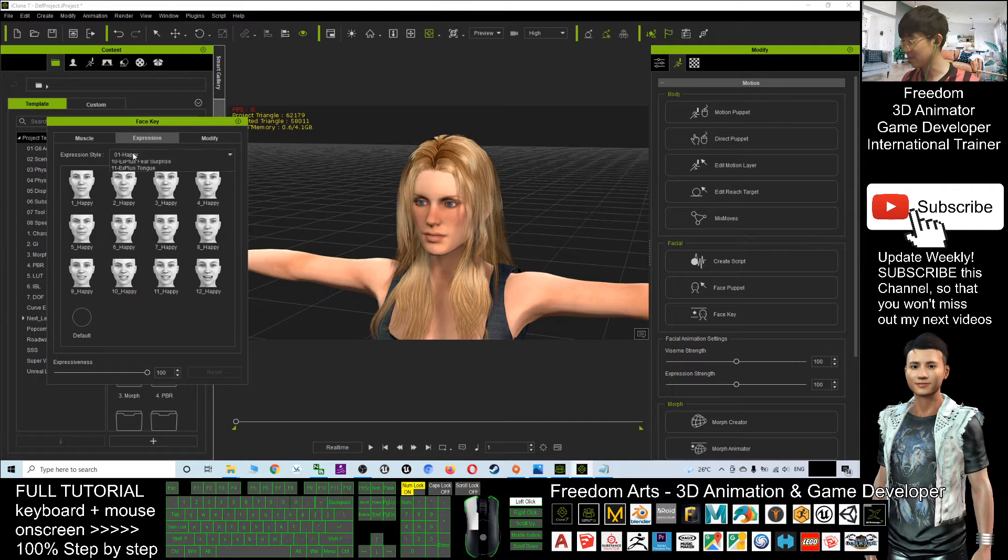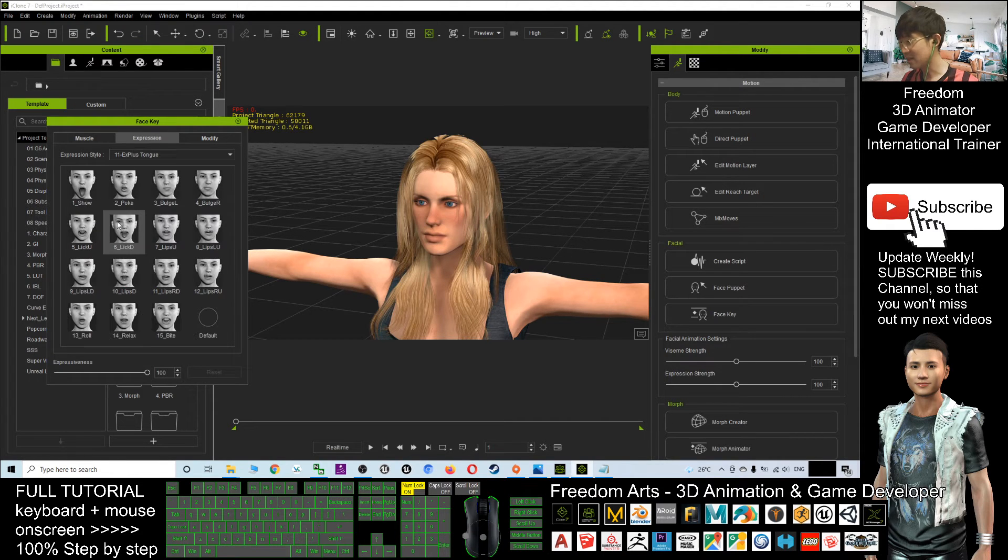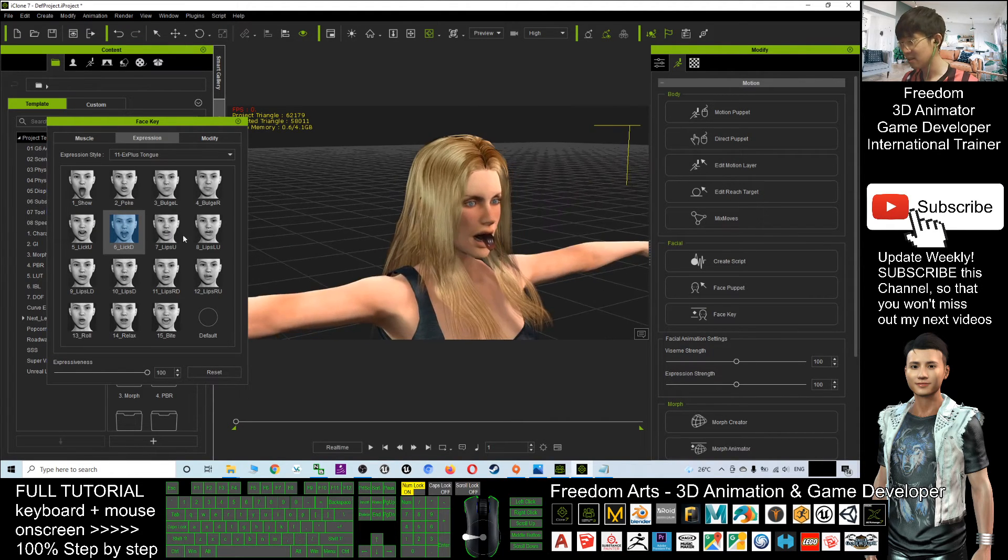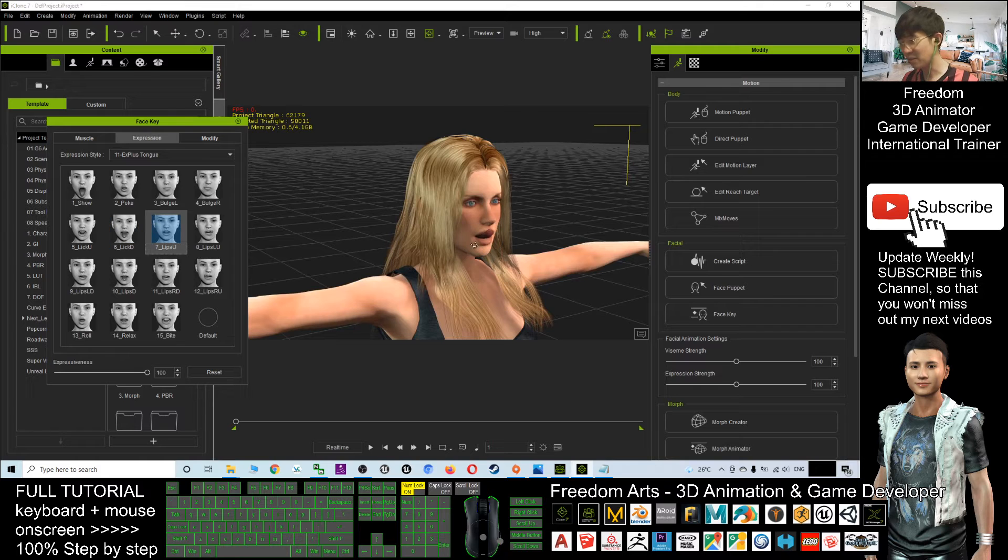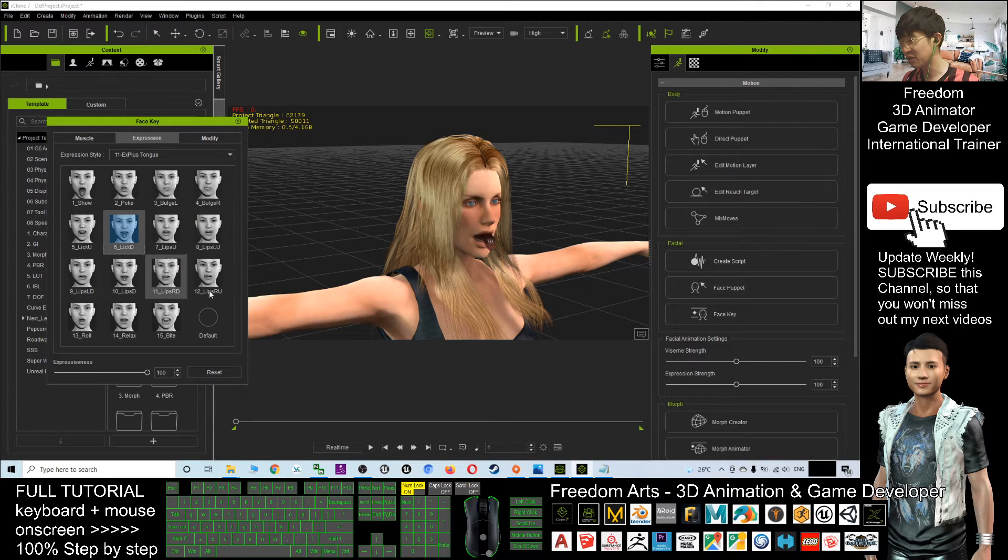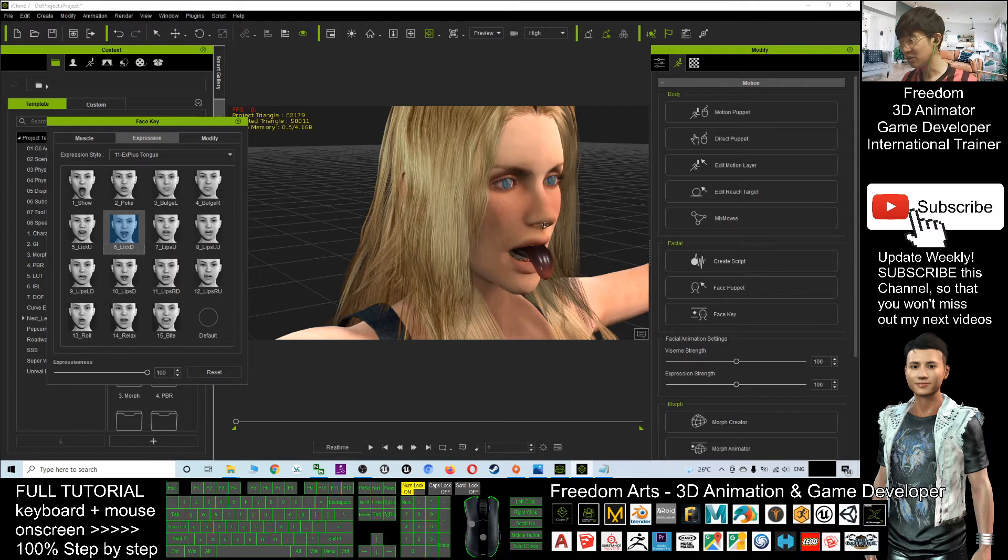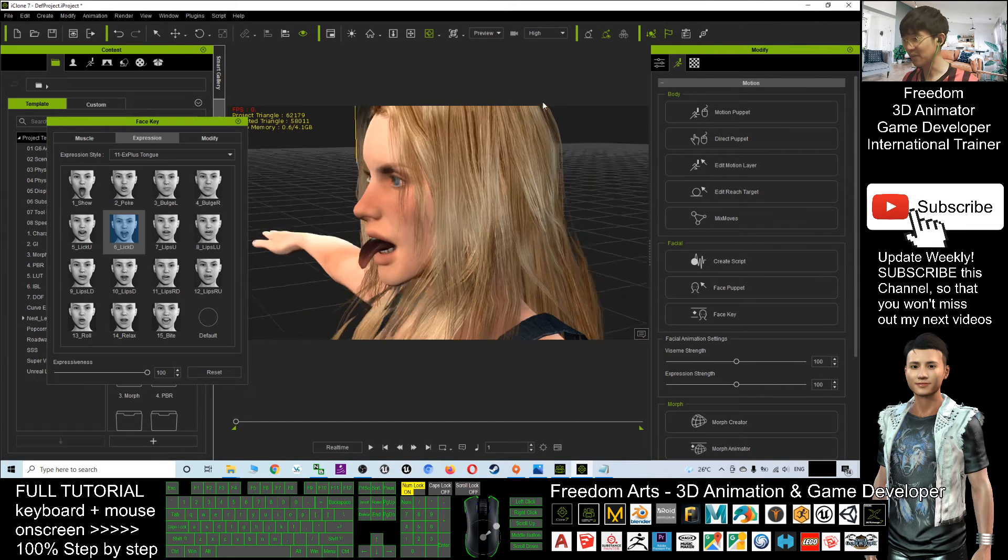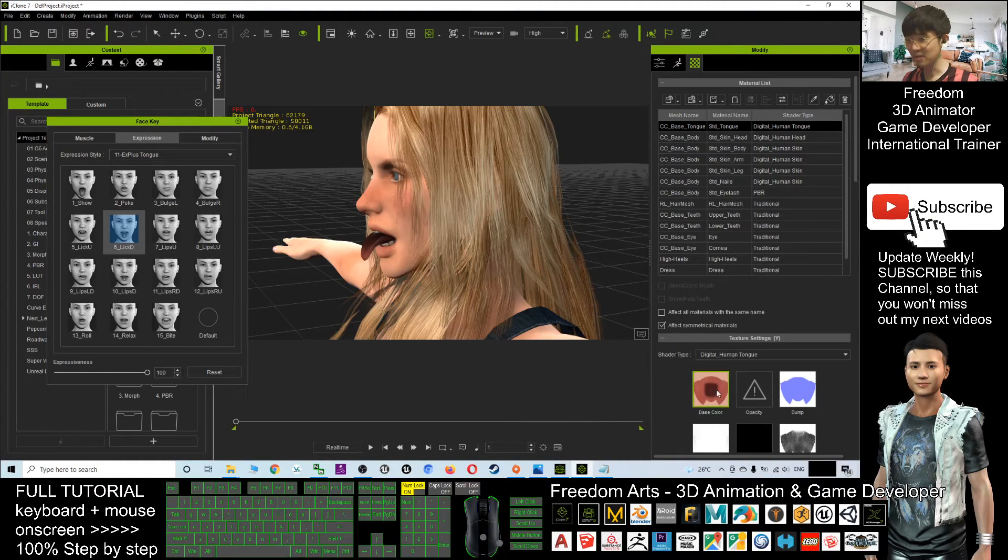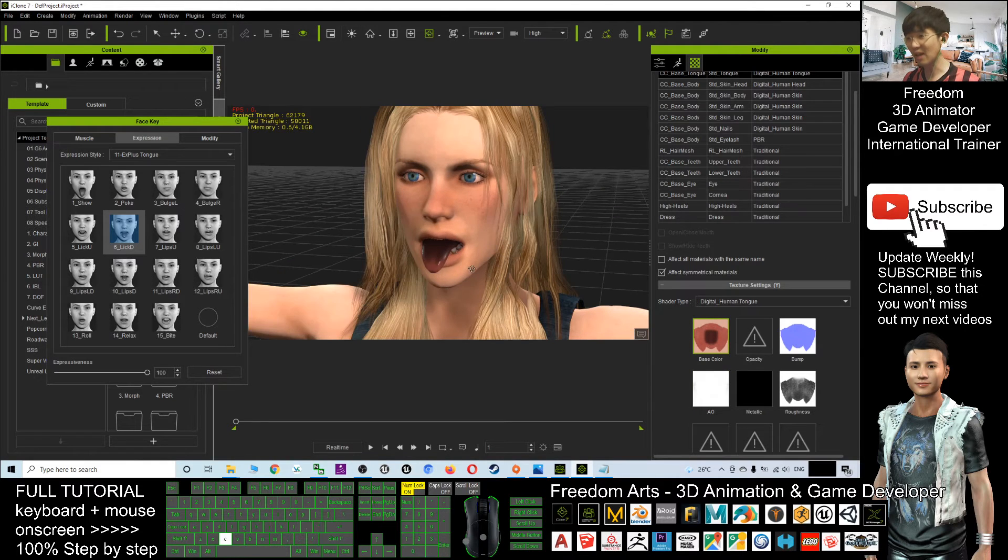This one is only available for CC 3.4 the extra plus thumb. Of course, the black color you can always change the color from the default texture. Just because of this one, once you change it, all the color will be normal.